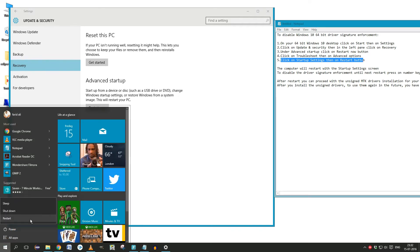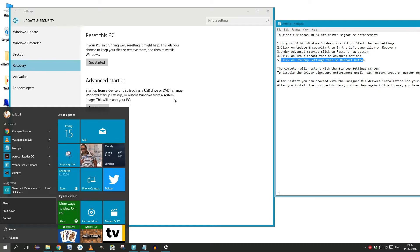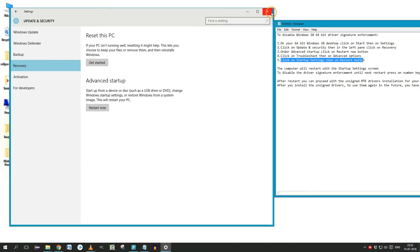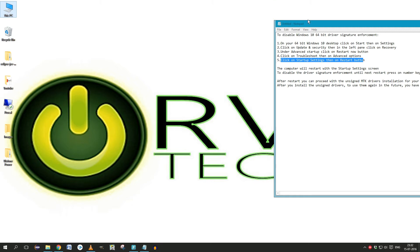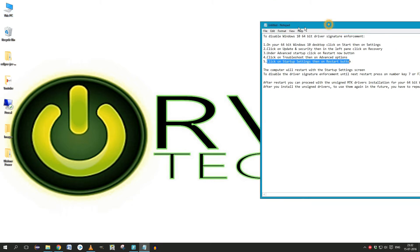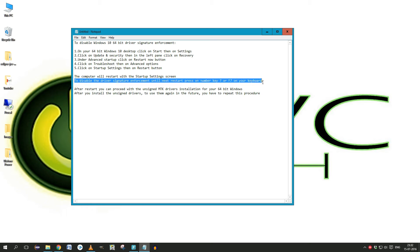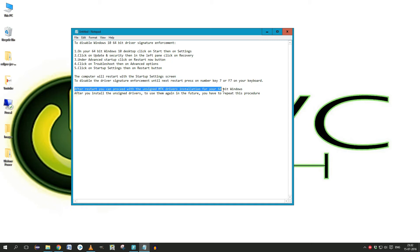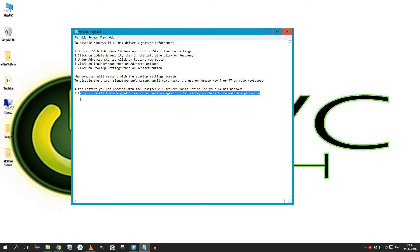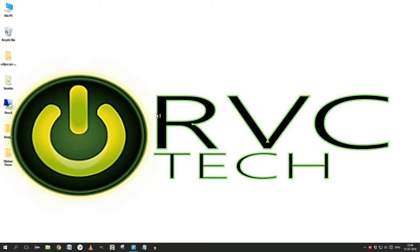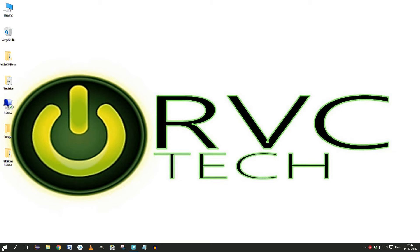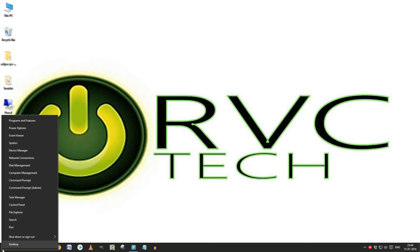After that, you install the MTK drivers and I will show you the steps. Just follow the steps I'm currently doing for you to install the MTK drivers.